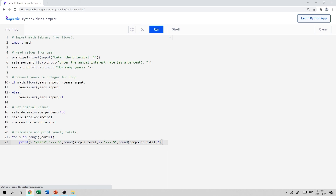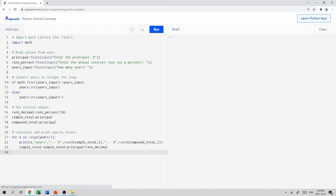Then we update the totals for the following year. For simple interest: simple_total = simple_total + principal * rate_decimal. For compound interest: compound_total = compound_total + compound_total * rate_decimal. That's the correct math — compound interest multiplies the current total by the rate, whereas simple interest always multiplies the original principal by the rate.